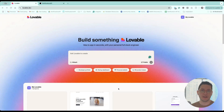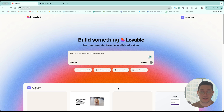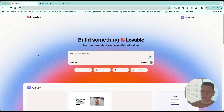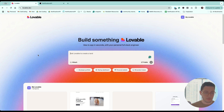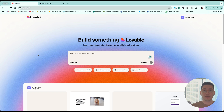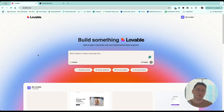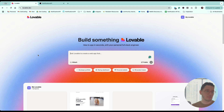Hey, today we're going to learn how to send an SMS, email, or any other type of notification from Lovable. So let's get started. I'm on lovable.dev. I haven't used Lovable very extensively, so this will be a very beginner-friendly tutorial. For the project I have in mind, we're going to do a contact form.